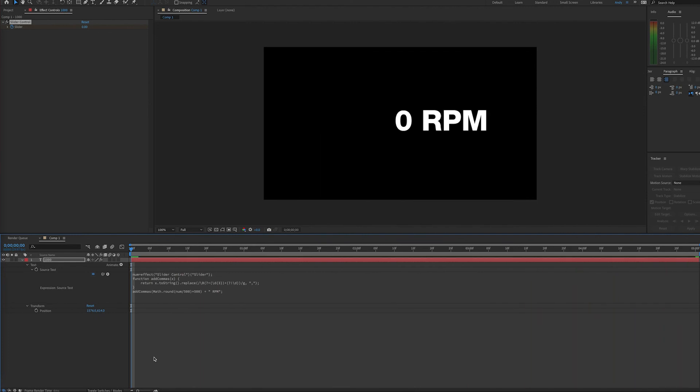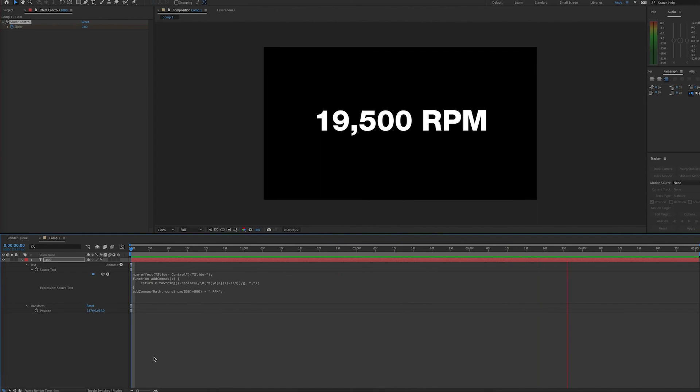So hopefully this tip of using math.round in the appropriate math can help you make a counter that goes up in the increments of your choice. Thank you.